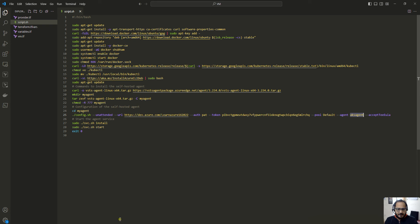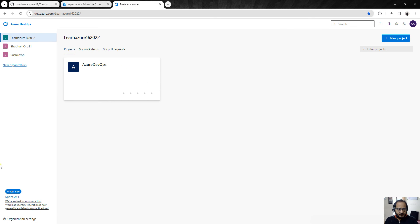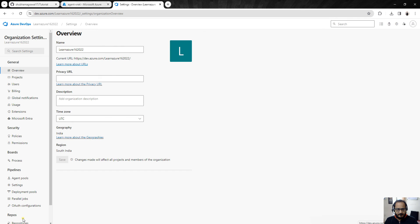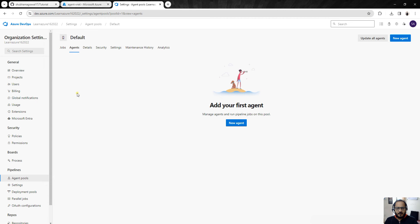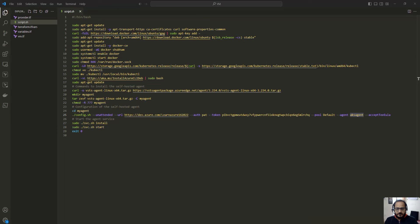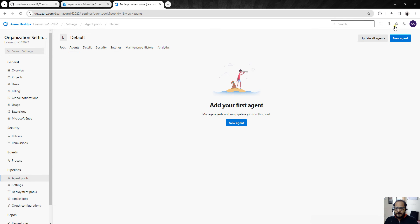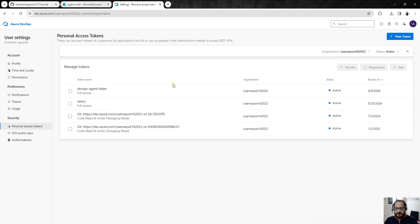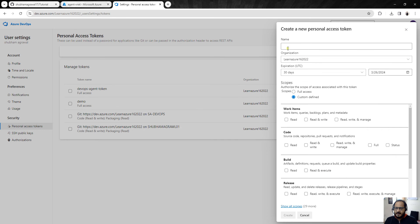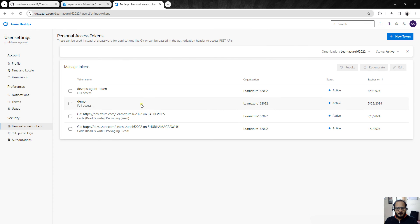Going to Azure DevOps organization settings, under Agent Pools I have several pools, and I want to install this machine as an agent under the Default pool. Currently there are no agents there. To create a PAT token, go to your profile, then User Settings, then Personal Access Tokens. You can create a new token with any name and configure the required permissions. I have already created one called 'agent demo' so I will not create another.